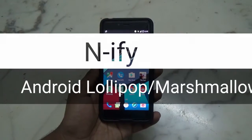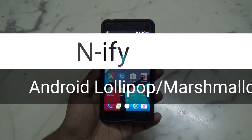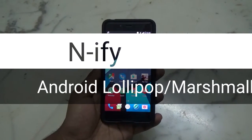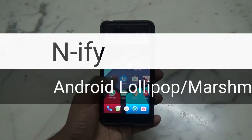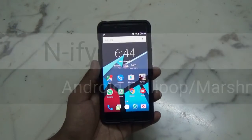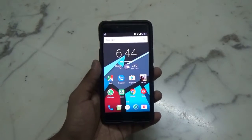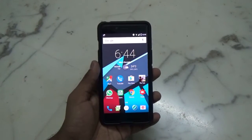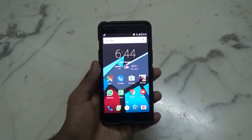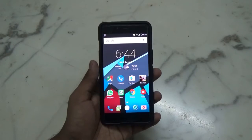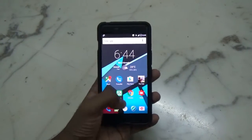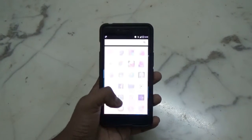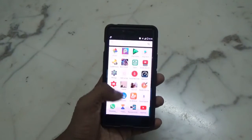Hey guys, welcome to my channel. In this video I will be showing you how to make your Android Lollipop or Marshmallow device look like Android N if you haven't yet got it. For that you need Xposed installer installed on your device.